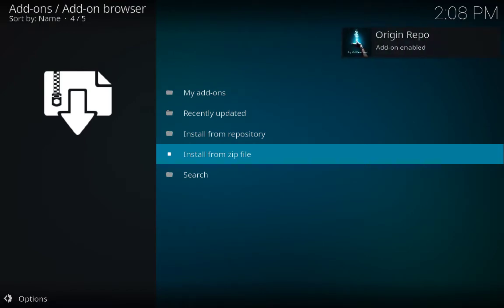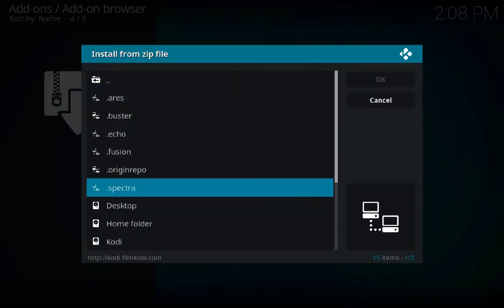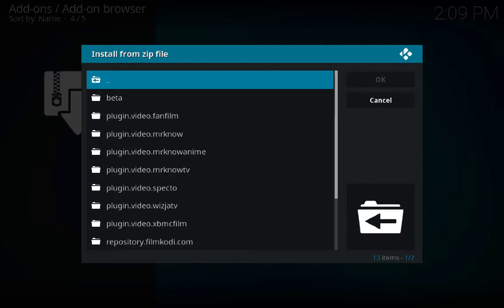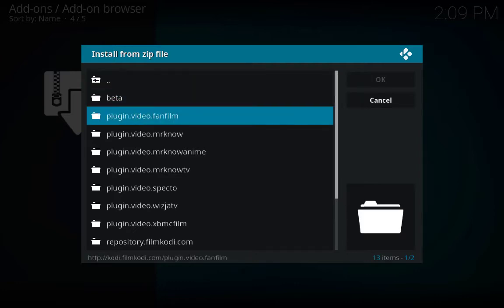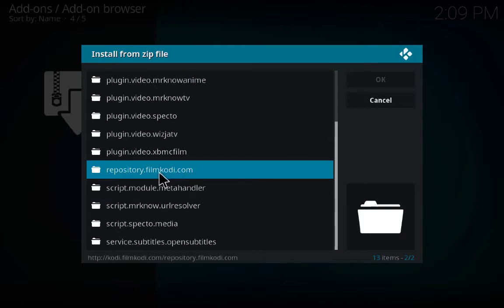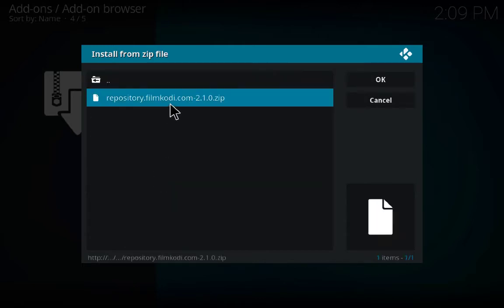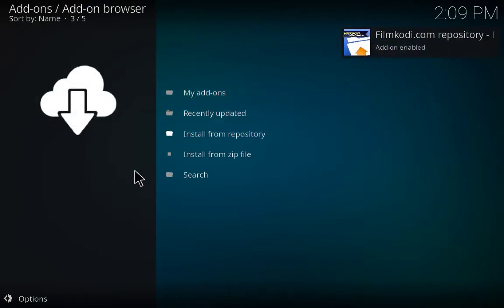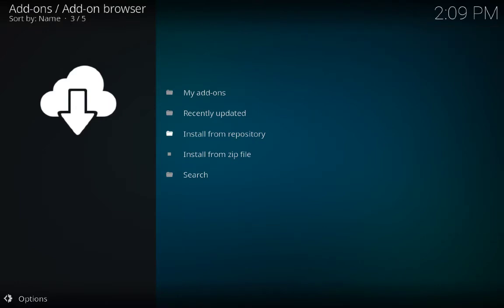Wait a couple of seconds — add-on enabled, add-on updated. Install from Zip File, this time our last one, Spectrum. We are looking for the repository filmkodi.com — click on it and wait. So these were some zip files which we have installed, but you can install many more.